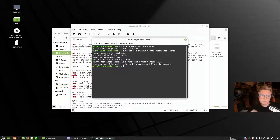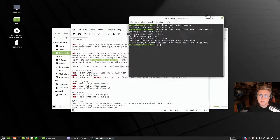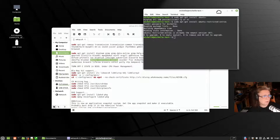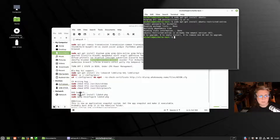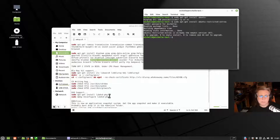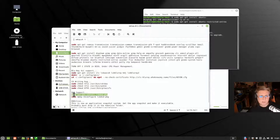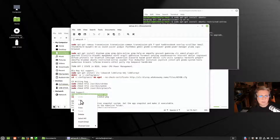That will go out and get the codecs for you and other software of the same nature and install it. There are a few other things you need to do of the same nature. DVD support, for example, is not supported out of the box for a similar reason, and you need to execute a command for that as well.